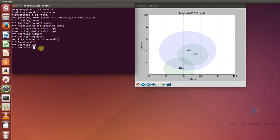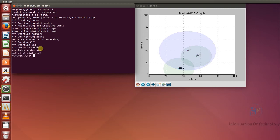For the general commands used in Mininet-WiFi, the first command — if you want to display the nodes — we should run 'nodes'. We can see there is one access point, one controller, and one host and two stations.